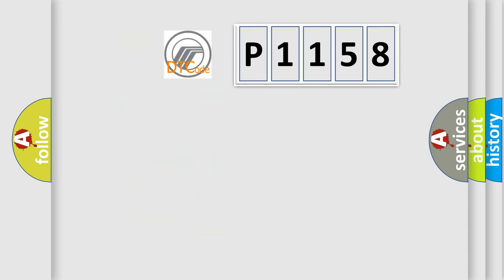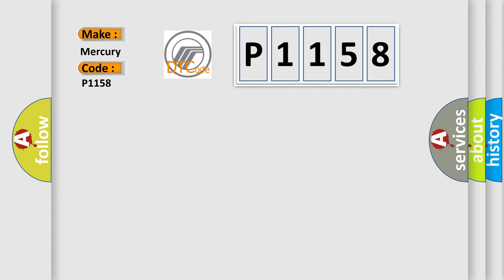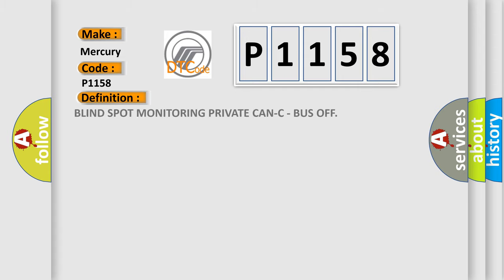So, what does the diagnostic trouble code P1158 interpret specifically for Mercury car manufacturers? The basic definition is: blind spot monitoring private CAN-C bus off.